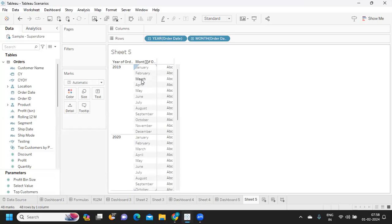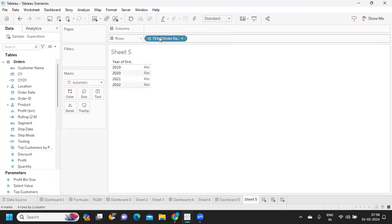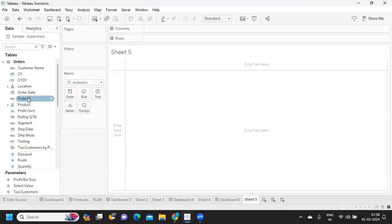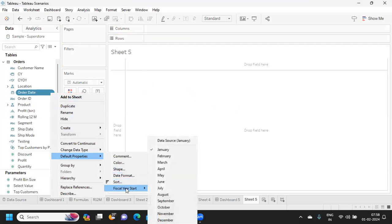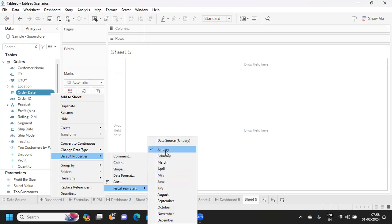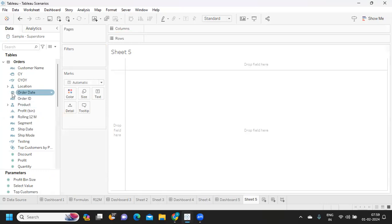We have to adjust our calculation accordingly so that Tableau can take the months accordingly. For that, the first approach is we can use an inbuilt function that is given by Tableau. You can always click on this order date, go to default properties, and under that you will have an option called fiscal year start. It is asking us when is your fiscal year starting. By default it is January, but if at all you want to change it to April, I can change it.